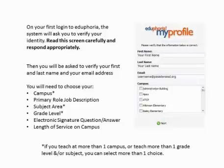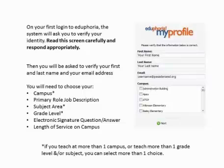For example, if you're a 7th and 8th grade math teacher, you would select 7th and 8th grade. If you're an elementary teacher, you probably will be teaching reading, writing, math, science, and social studies, so select all of those.